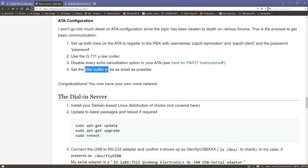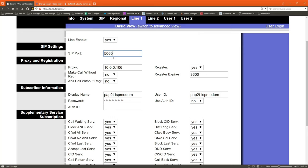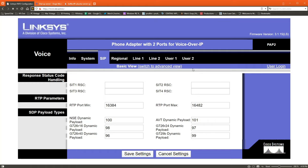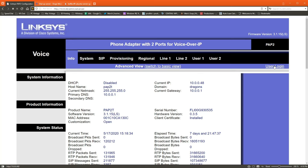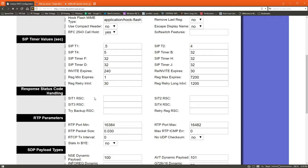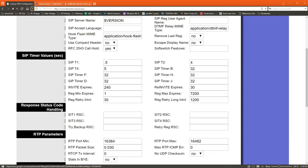He also talks about turning off echo cancellation. That's a setting in the PAP2T. He links to instructions on how to do that over on VoIP-info.org, really great website if you're doing VoIP stuff. And then he also suggests to set the jitter buffer to be as small as possible. And you'll see that in the PAP2T settings in here. Just browse around, you'll find it.